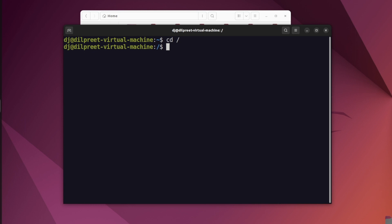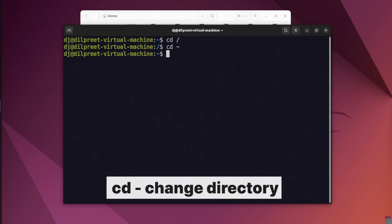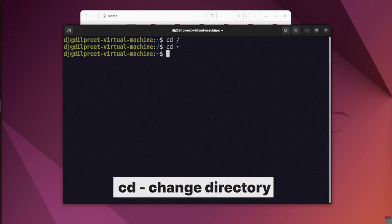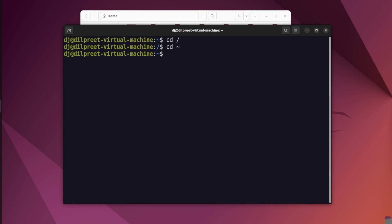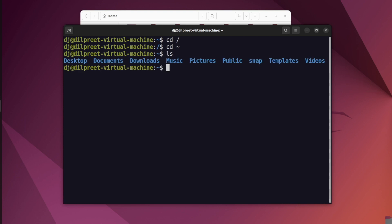So to access the root directory we do cd forward slash, and to access the home directory we do cd tilde. Now let's look at the cd command in more detail. We've seen how to get to root level or home level, but what if we want to switch from one folder to another — going from parent to child to child, or child back to parent? I'm currently in my home directory, as shown by the tilde sign. Typing ls shows all the different folders available.